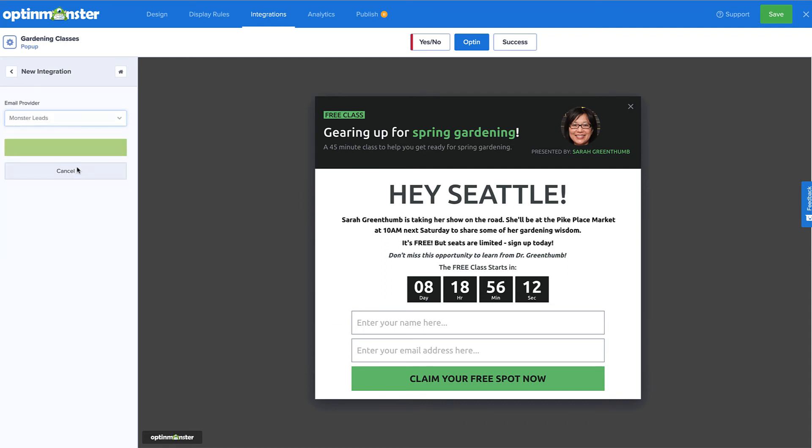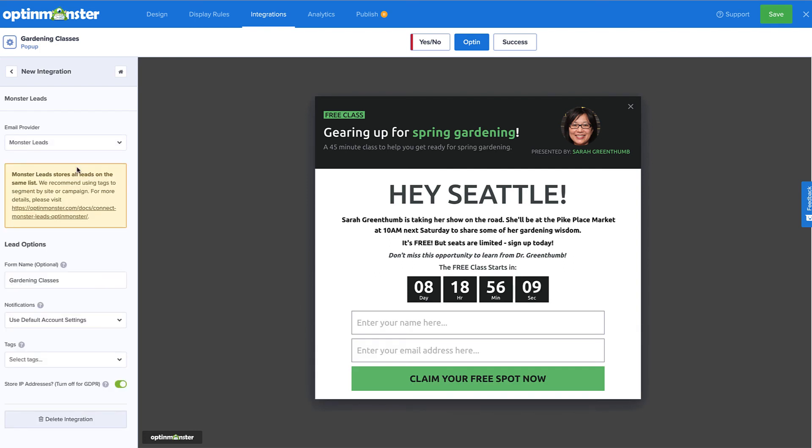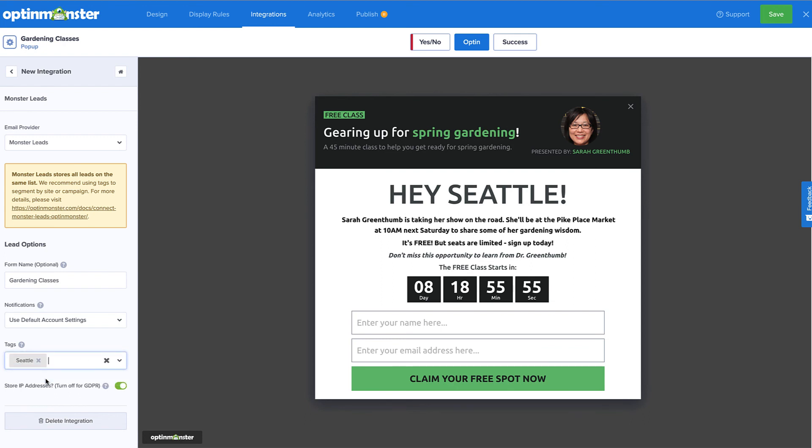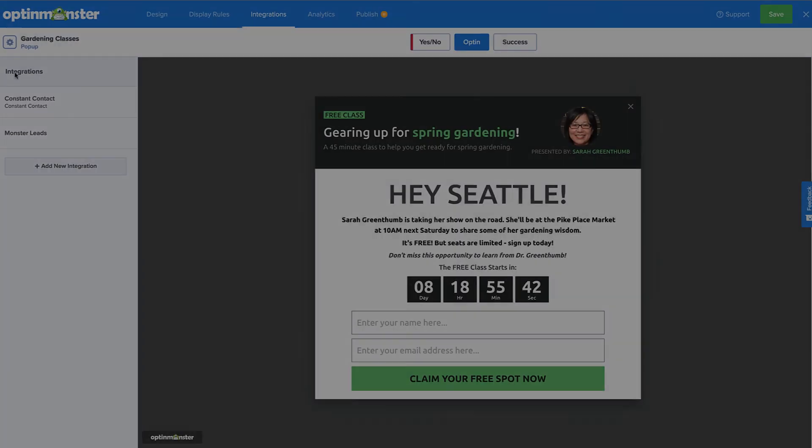Many of our customers connect with their email service provider and Monster Leads at the same time. This sends their leads directly to their email provider so they can automate their email marketing strategy, but they also have a backup list stored with OptinMonster.